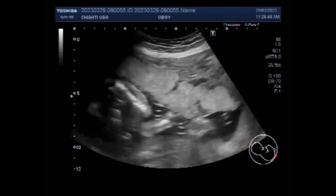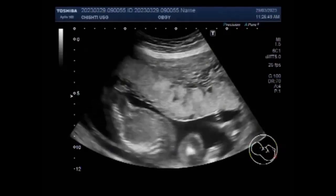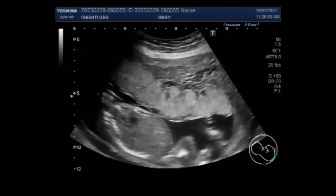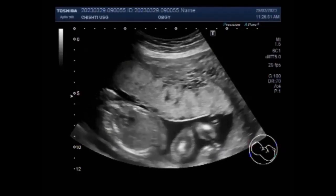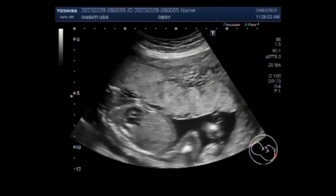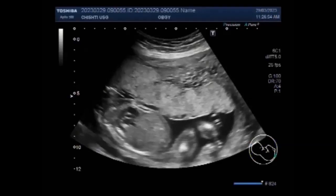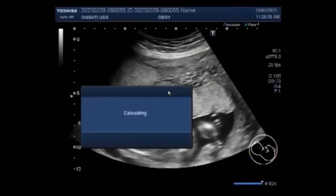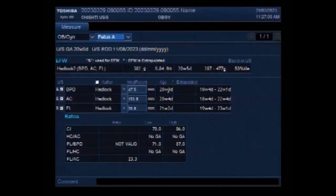Mostly, painless vaginal bleeding during the second trimester of pregnancy is seen. They are diagnosed by ultrasound imaging. Extremely high levels of human chorionic gonadotropin (HCG) are suggestive but not diagnostic of molar pregnancy.